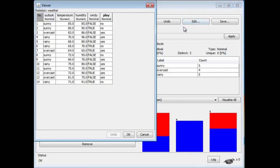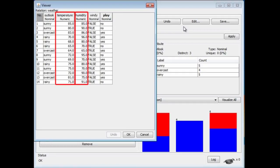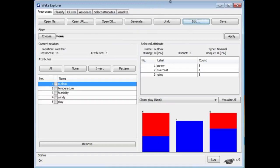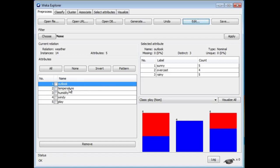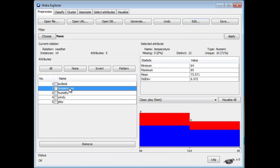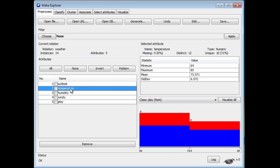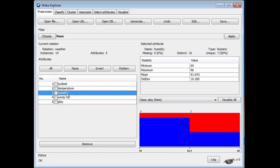You can see here that two of the attributes, temperature and humidity, are numeric attributes, whereas previously they were nominal attributes. Here, there are numbers. What we see when we look at the attribute values for Outlook, just as before, we have sunny, overcast, and rainy. For temperature, though, we can't enumerate the values. There are too many numbers to enumerate. We've got the minimum and maximum value, and the mean and standard deviation. That's what Weka gives you for the numeric values.